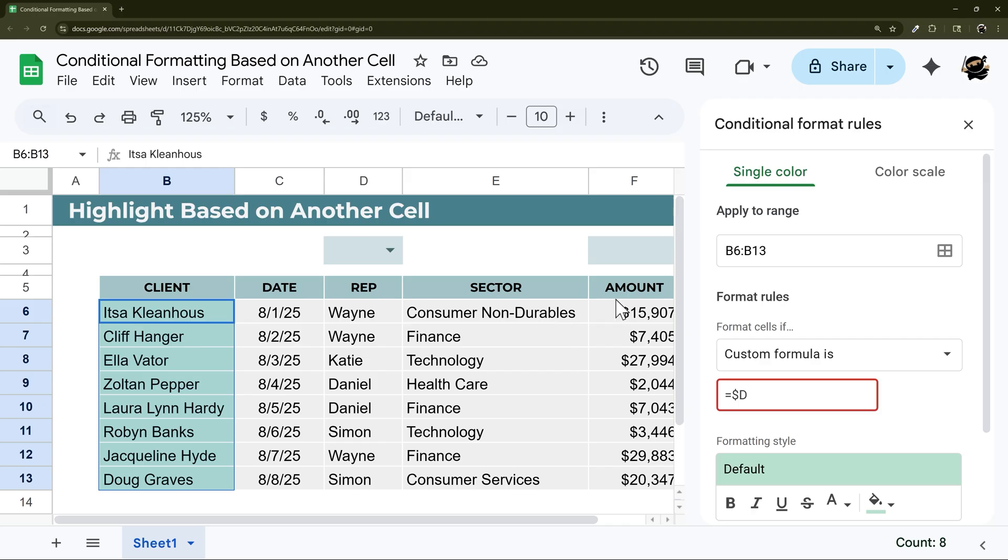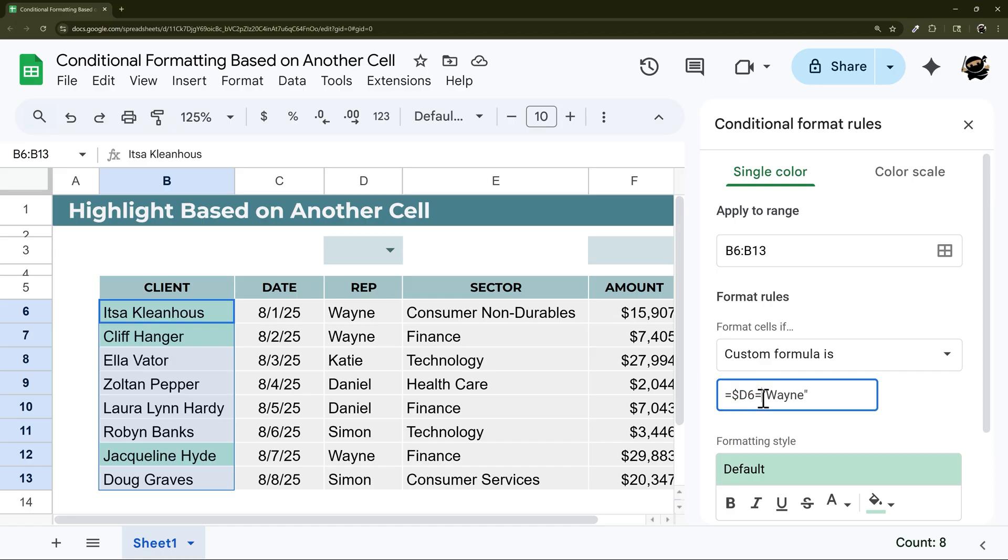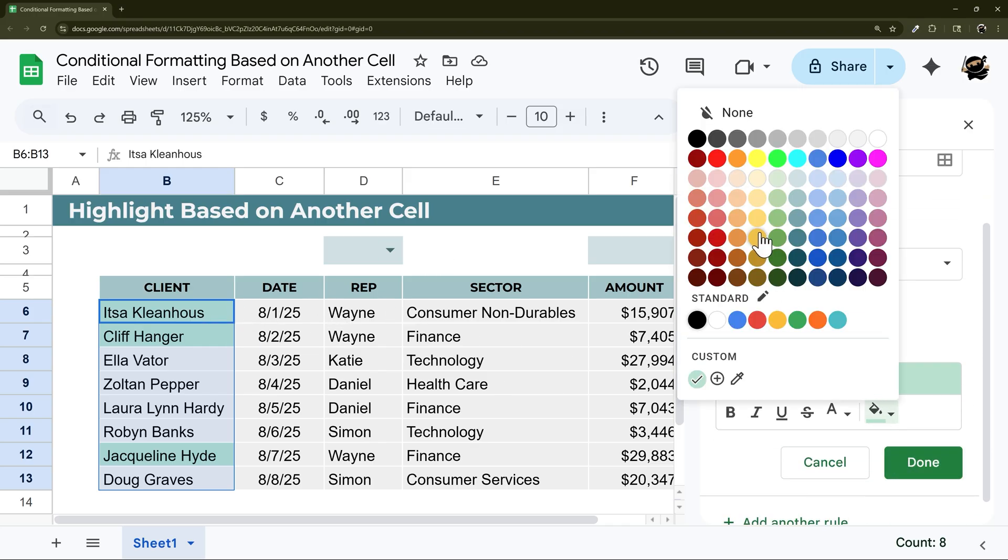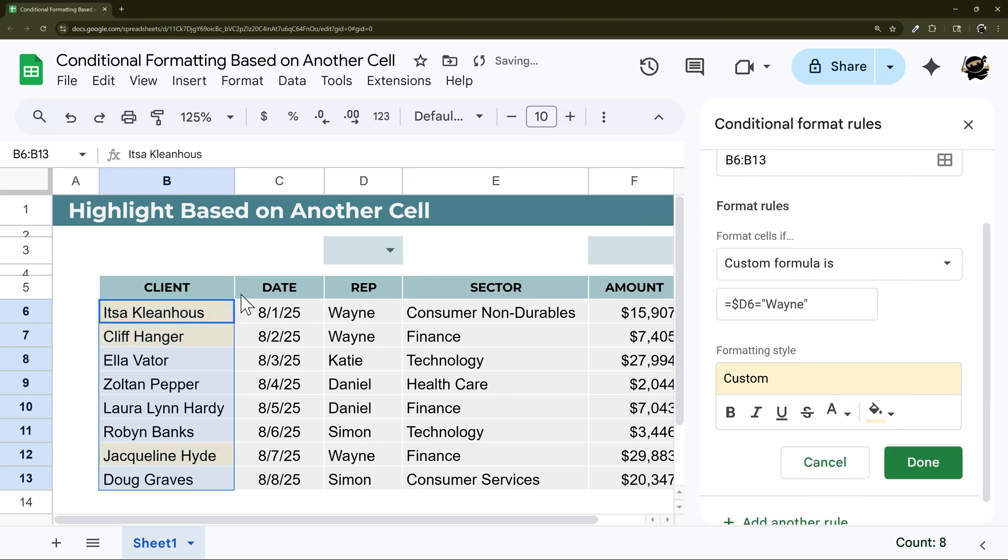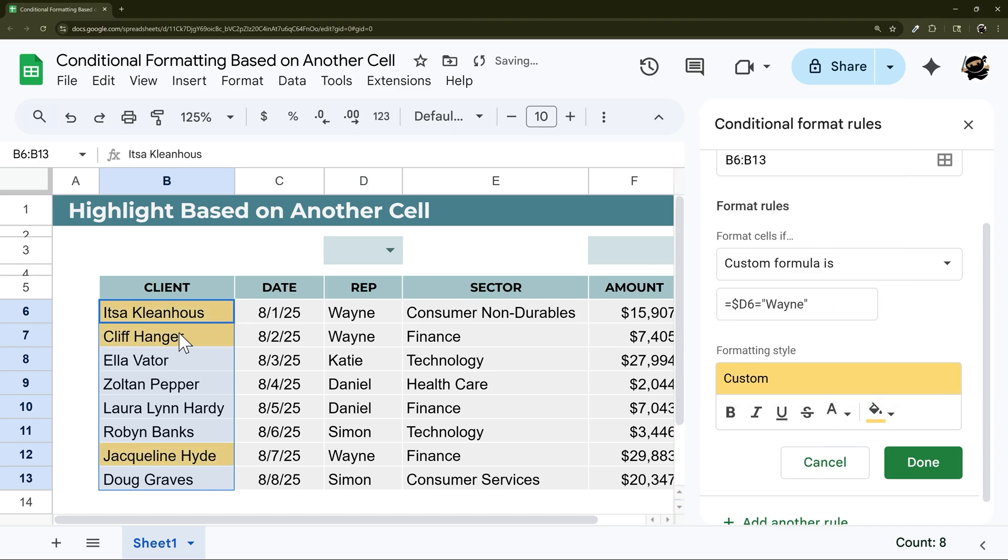And then I'm going to do the same starting row as my apply to range. So in this case, six, and then I can do the name. And so just look at the syntax real quick here, equals that first cell and then another equals and then a text string inside double quotes. Now you can see all the Waynes are highlighted green. So we can pick whatever color here that you want and those will be highlighted accordingly.